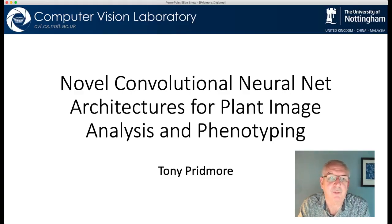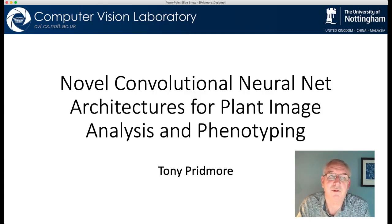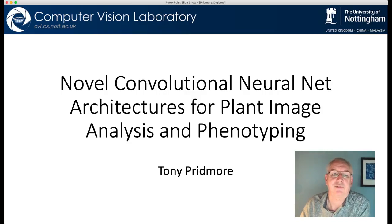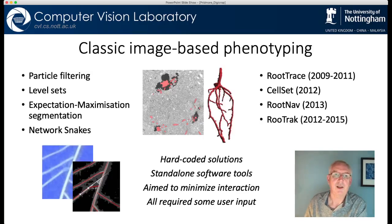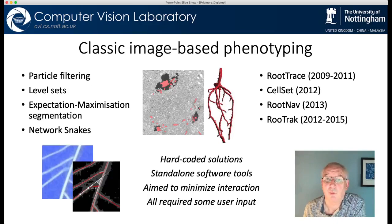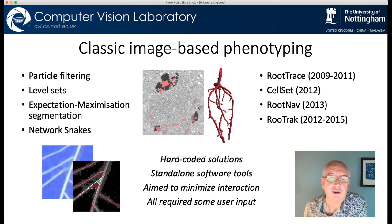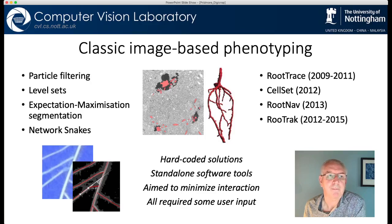Hello, my name is Tony Predmore and for the next 15 minutes I'd like to tell you about some of the work we've been doing at the computer vision lab at the University of Nottingham on convolutional neural net architectures for plant image analysis and phenotyping. We've been working in this area for quite a while now. When we started around 2007 we were using traditional computer vision and image analysis techniques to address problems in plant phenotyping.